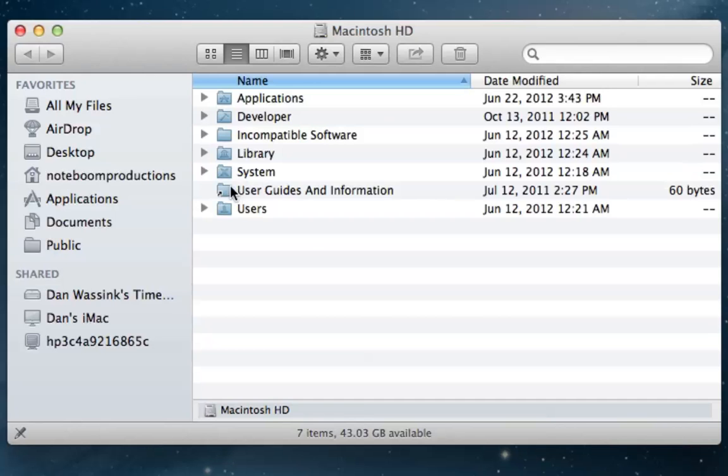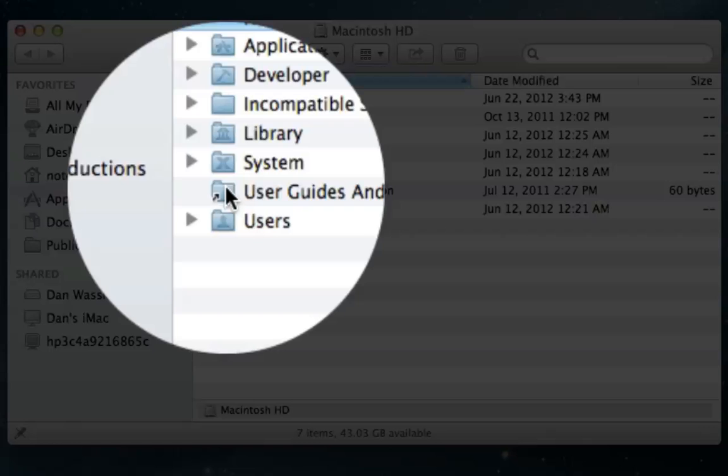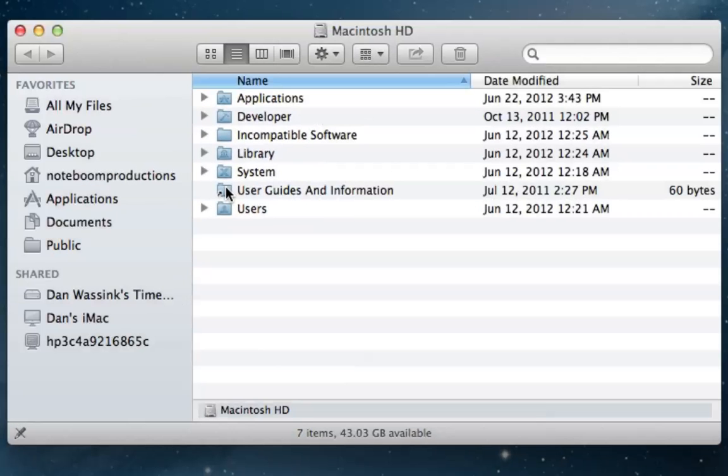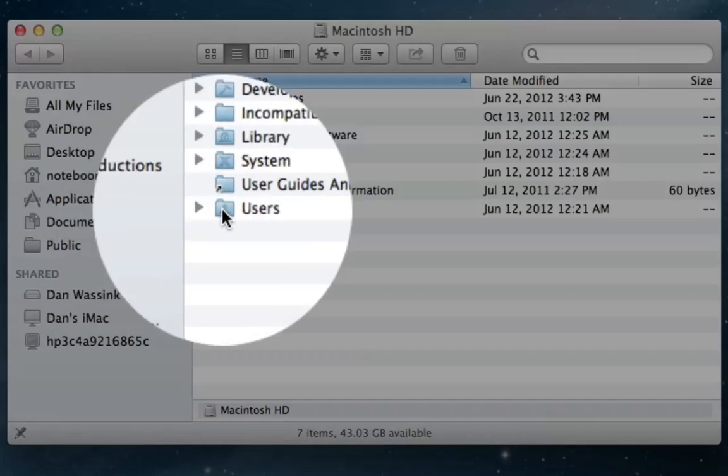We also have user guides and information. This is an alias over to the user guides and general information about your Mac. And then we have users.